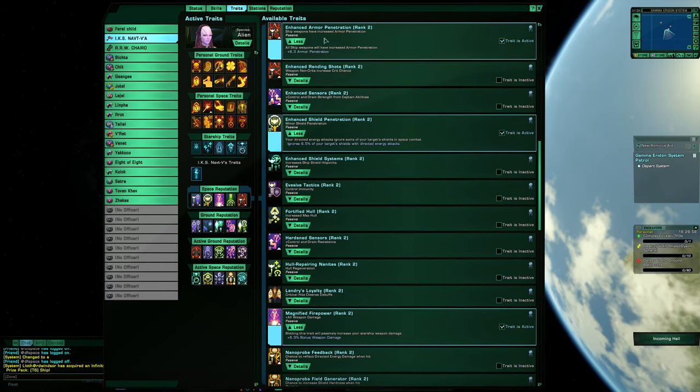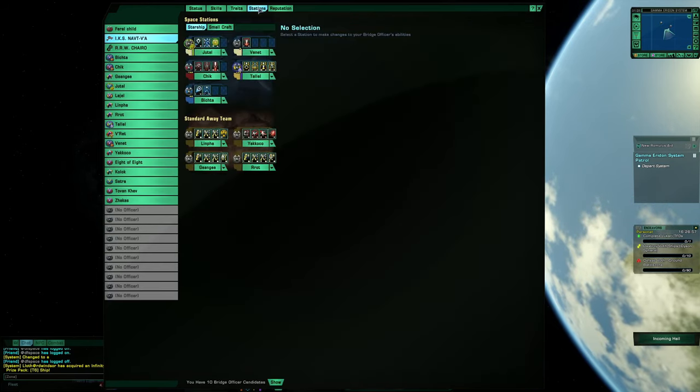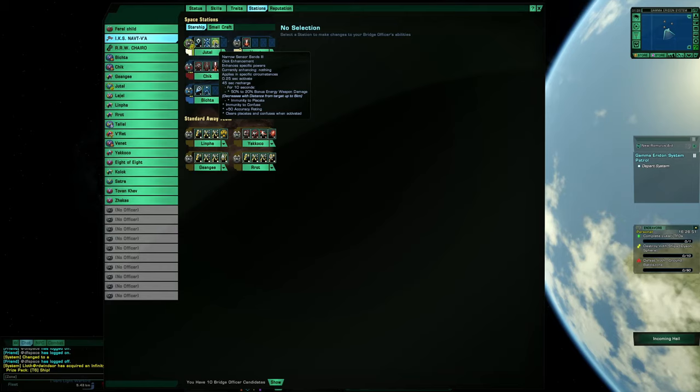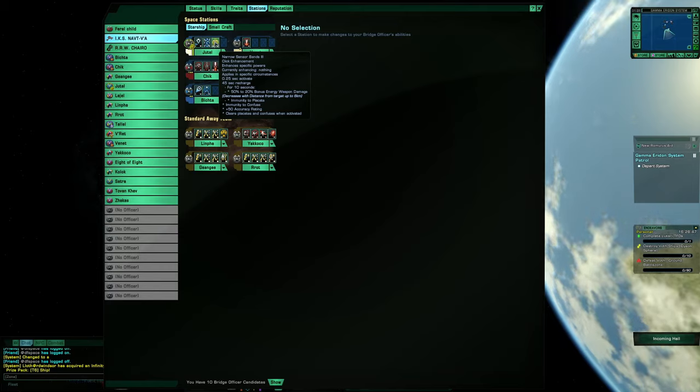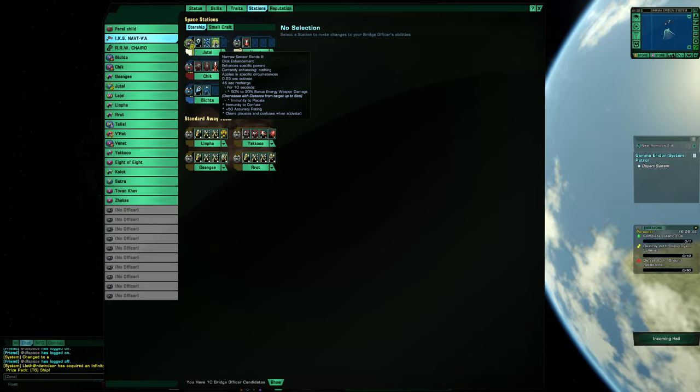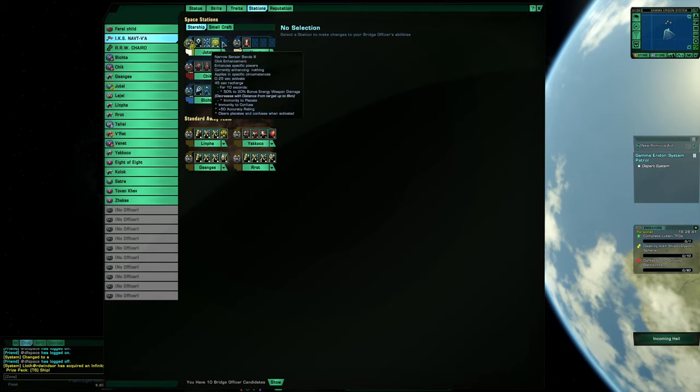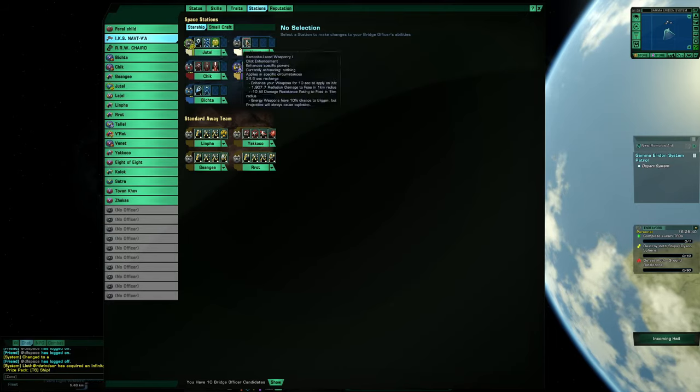I hope you guys have fun watching this run. Now the only special thing I did put on here is a narrow sensual band 3 for that bonus damage. And that's also why the way I flew, I had my nose on everything. Everything else is pretty much standard.